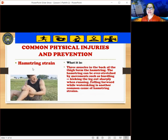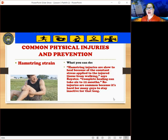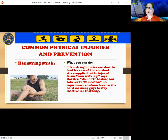The next injury is hamstring strain. Three muscles in the back of the thigh form the hamstring. The hamstring can be overstretched by movements such as hurdling, kicking the leg out sharply when running, or falling forward while water skiing. Hamstring injuries are slow to heal because of the constant stress applied to the injured tissue from walking. Complete healing can take 6 to 12 months, and re-injuries are common because it's hard for many people to stay inactive for that long.